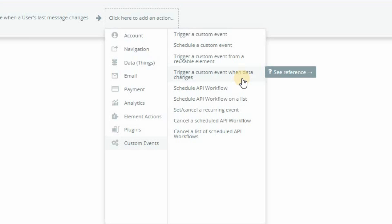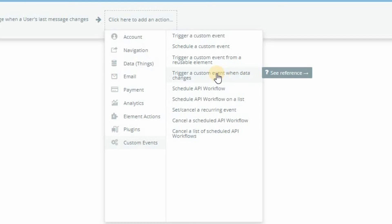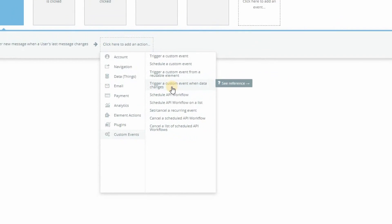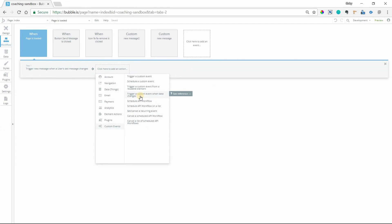I've actually done another demo on this for showing a loading screen, but this is another use case for this action. What this does is it watches a field that you choose in your database and a specific field for a specific record too.